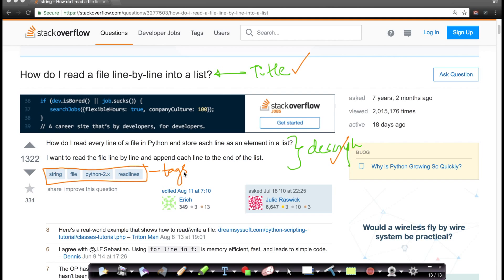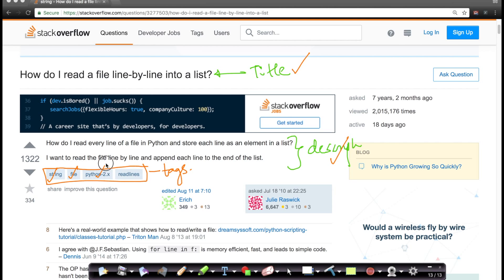Tags actually help Stack Overflow search better, number one. Tags also help Stack Overflow surface the right questions to the right people who would answer these questions. For example, by just looking at title and description, Stack Overflow has tagged this question to belong to strings, file handling, Python 2.x, and readlines. So these are the four tags that Stack Overflow has automatically populated.